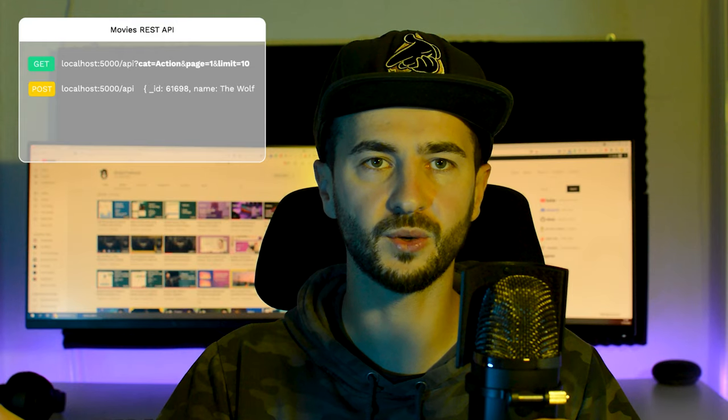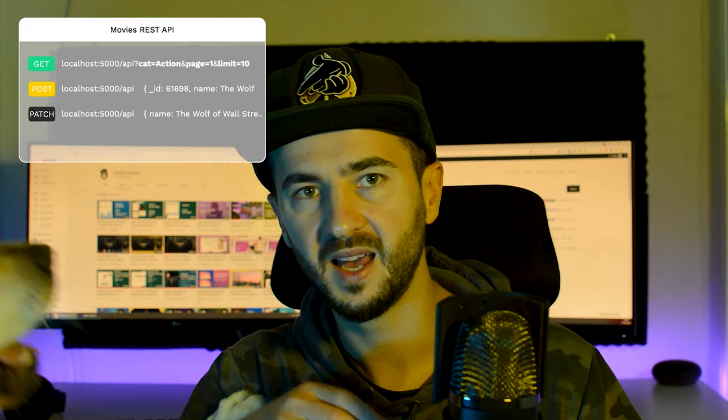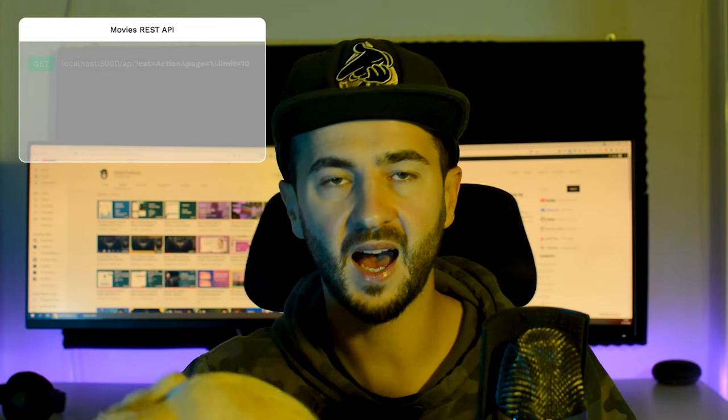Hey, what is going on everybody? My name is Radhi and you're watching my channel Radhi the Brand. Today we're going to create a RESTful API using Node.js, Express and MongoDB.